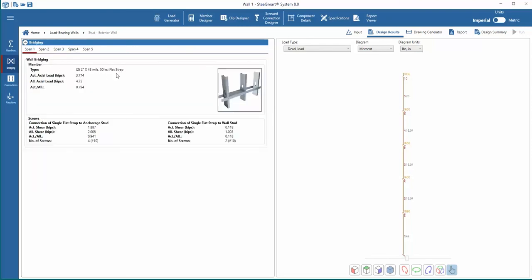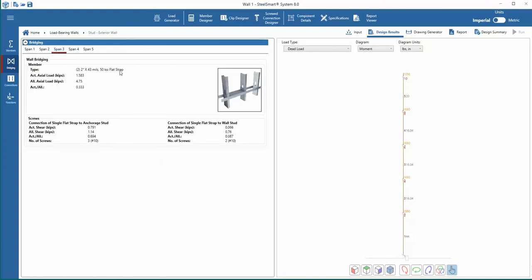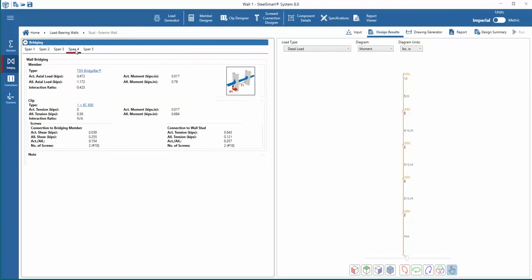Next, in the bridging tab, we can see the bridging members designed for each span along with its actual and allowable forces. The reaction forces used for design of the bridging connections are also given as output.